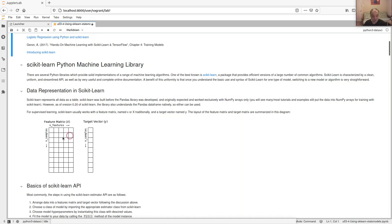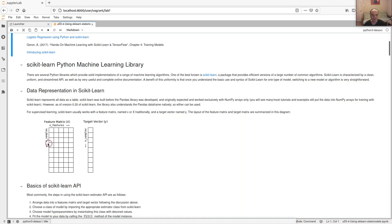For example, if we're doing polling data, each row might be a survey subject. Those are called the samples, and each column is a feature. So you might have the subject's age, their district, and specific answers to questions like 'do you approve or disapprove of the candidate.' If it were an experimental trial, you might have the trial number and measurements like carbon dioxide at one minute and five minutes. Those are examples of features.